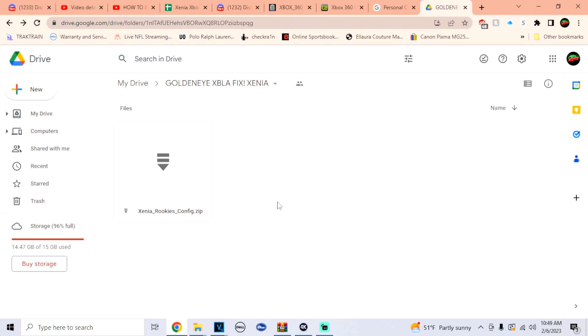Yo, what's going on guys? It's your boy Viame. Today I'm going to show you a GoldenEye 007 XPLA fix.